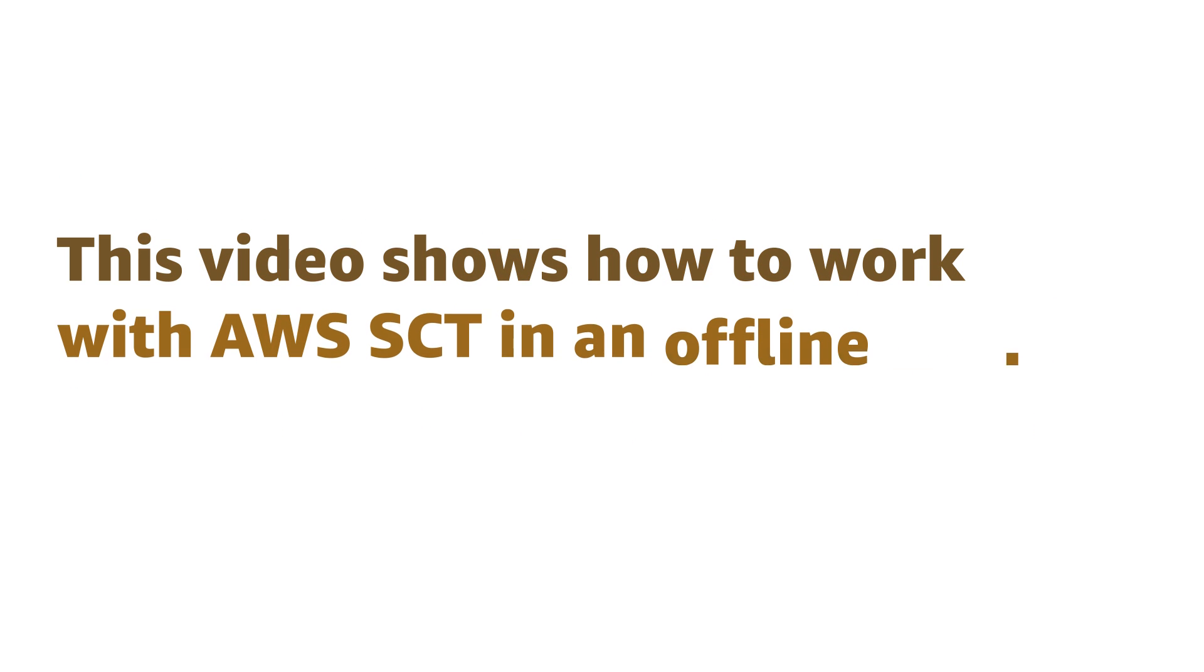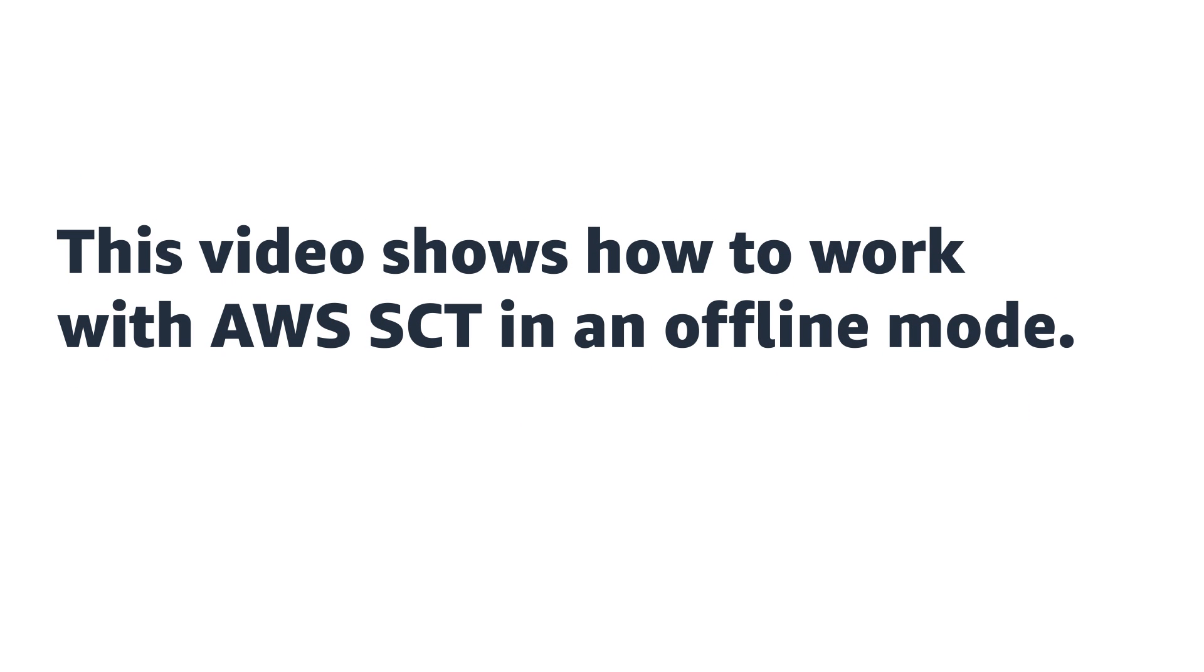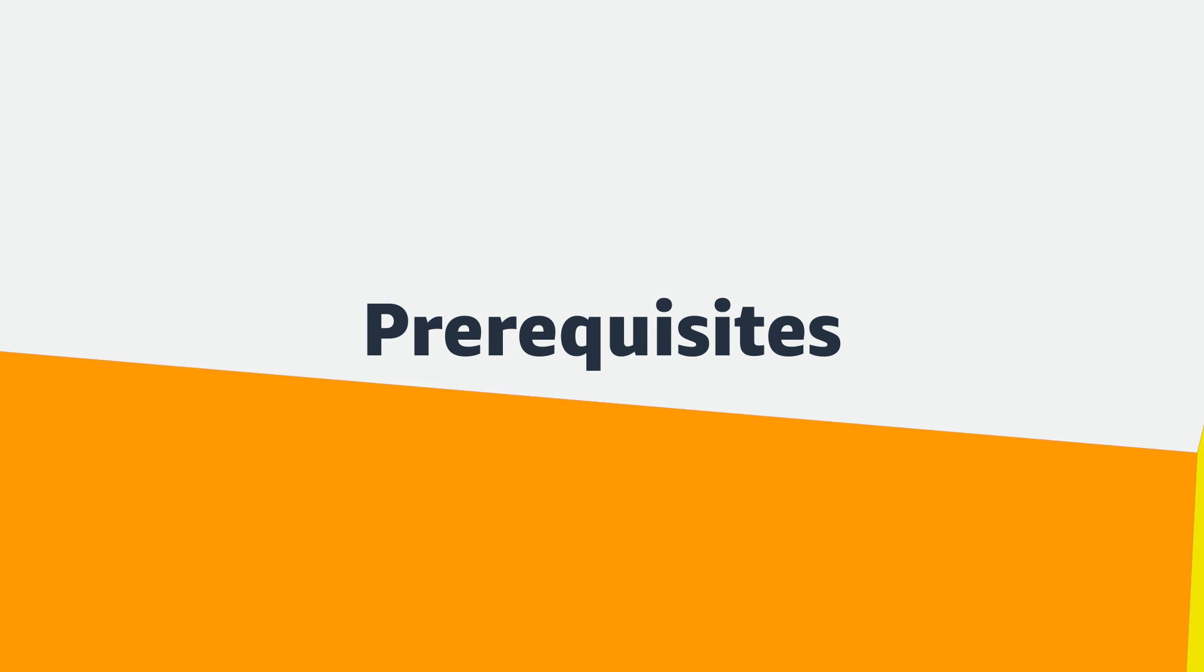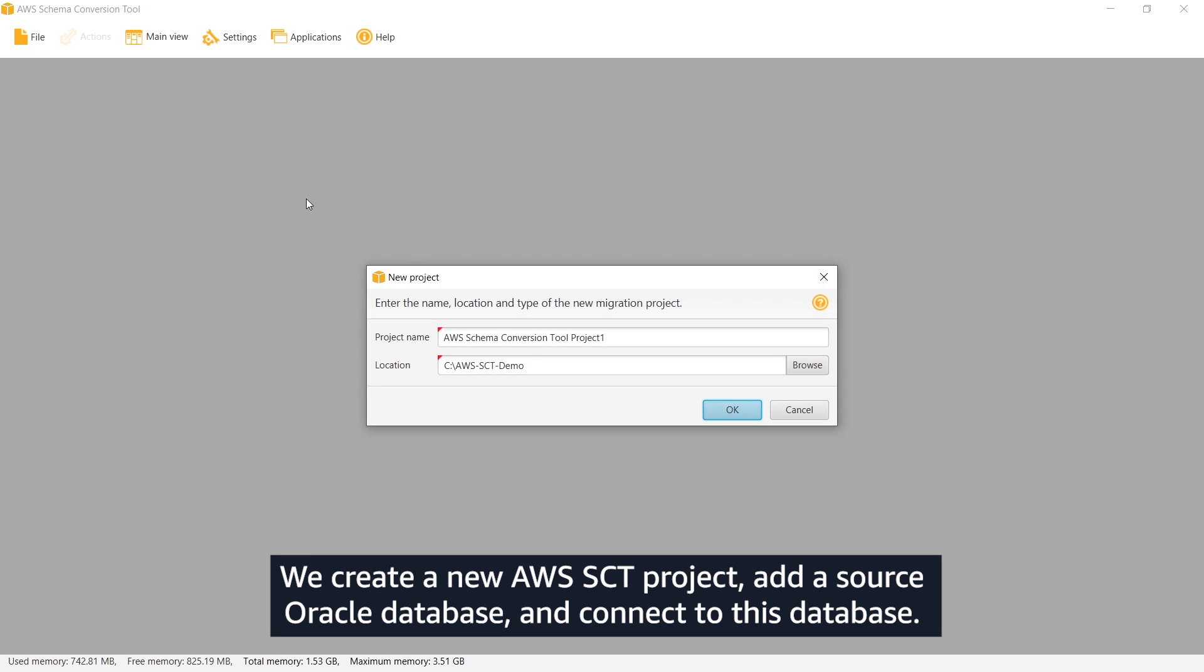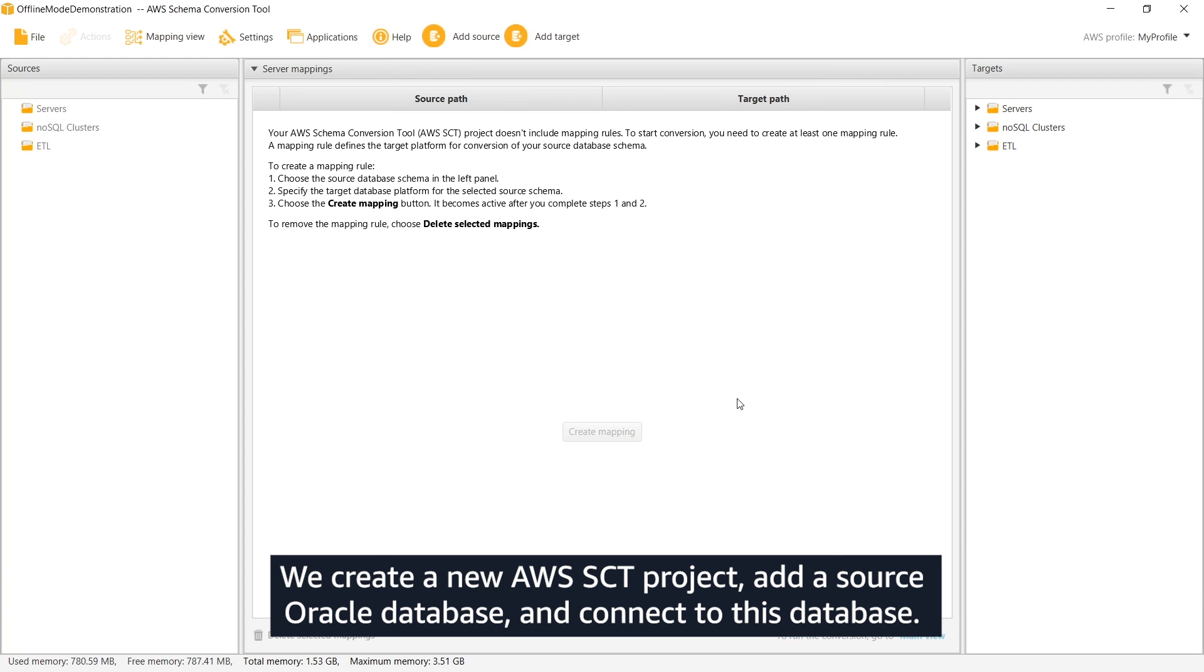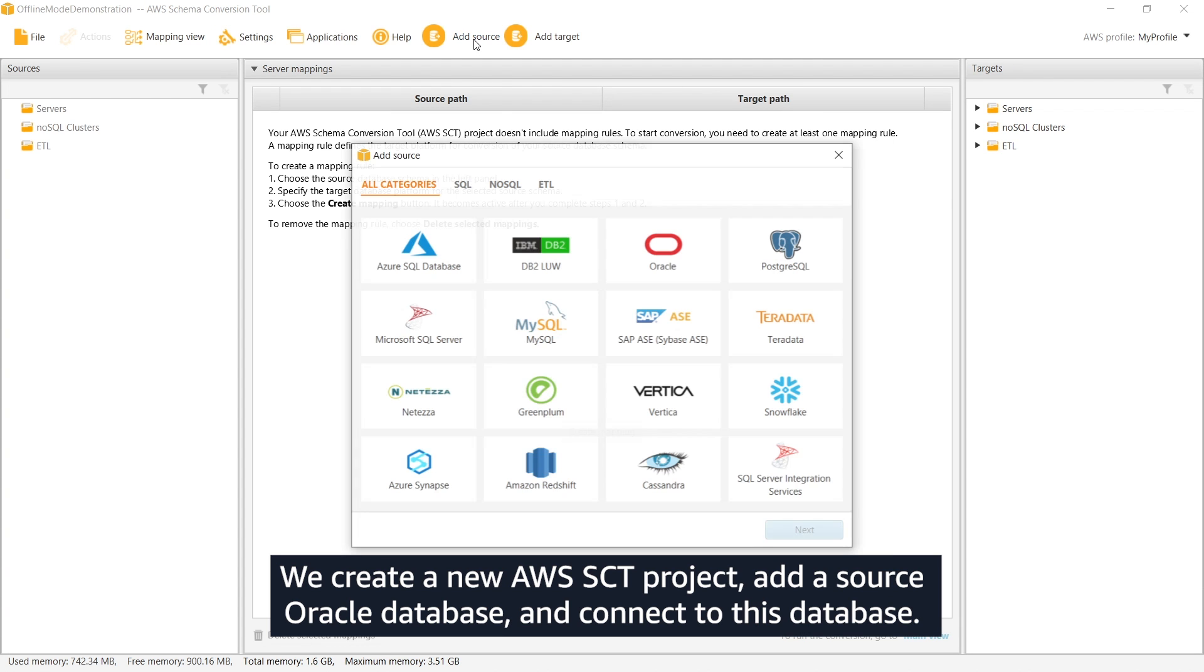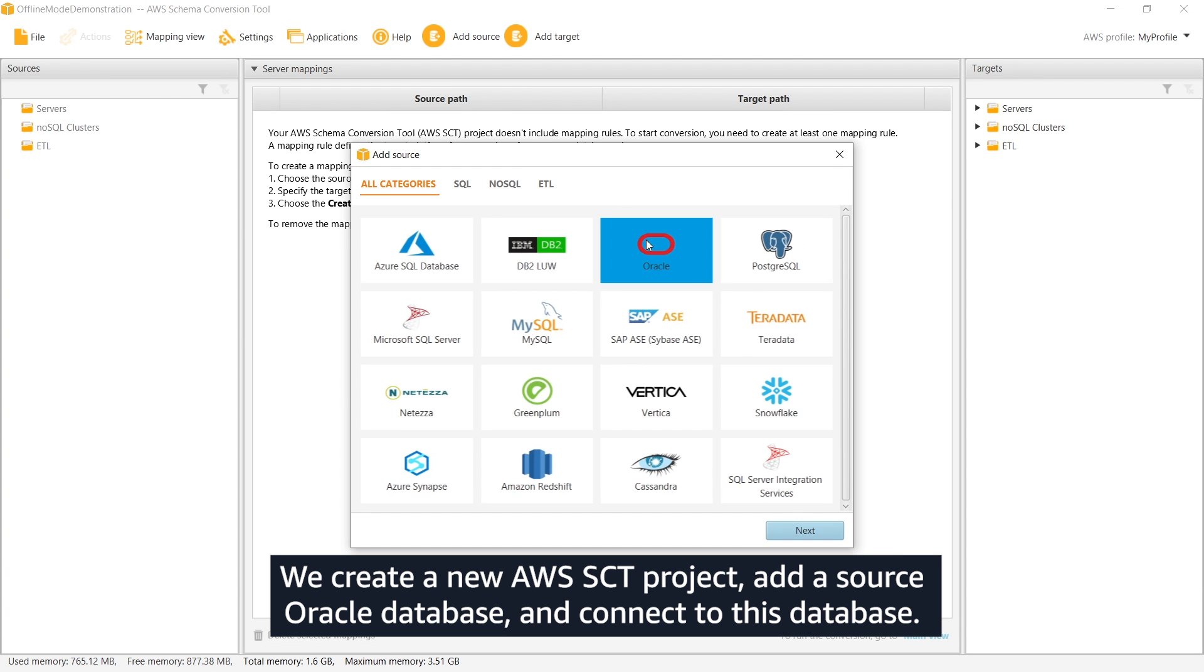This video shows how to work with AWS SCT in offline mode. We create a new AWS SCT project, add a source Oracle database, and connect to this database.